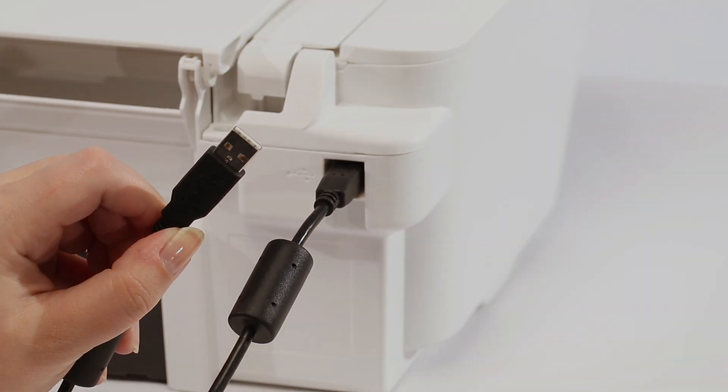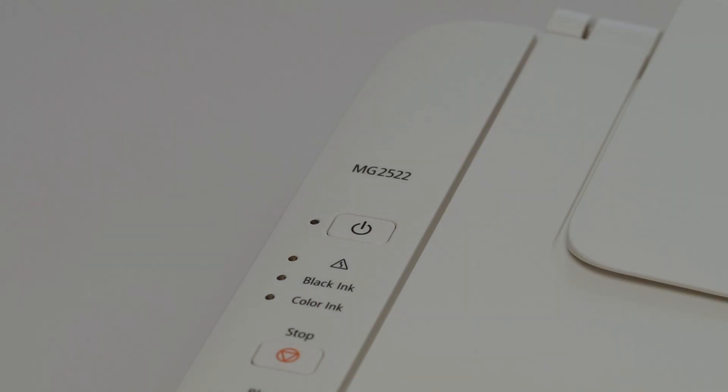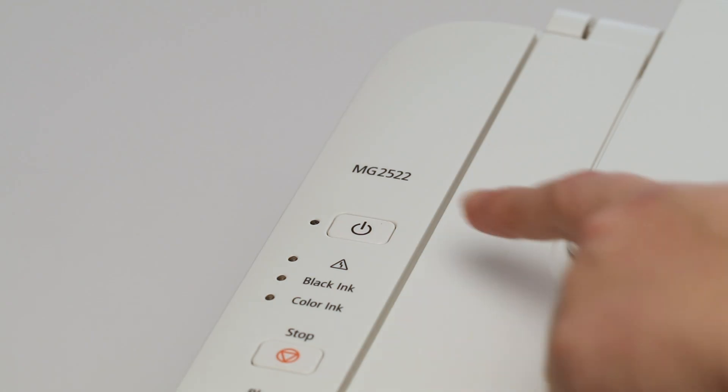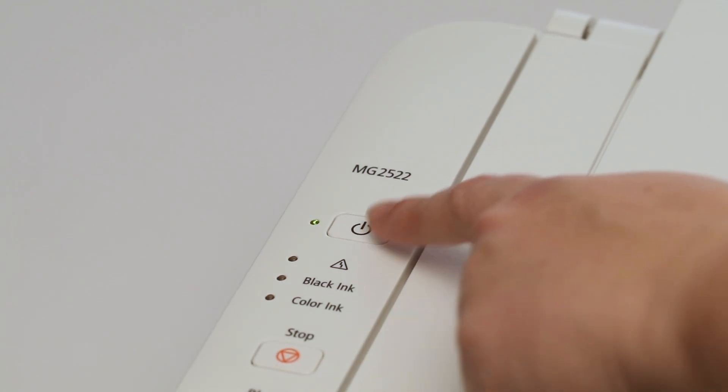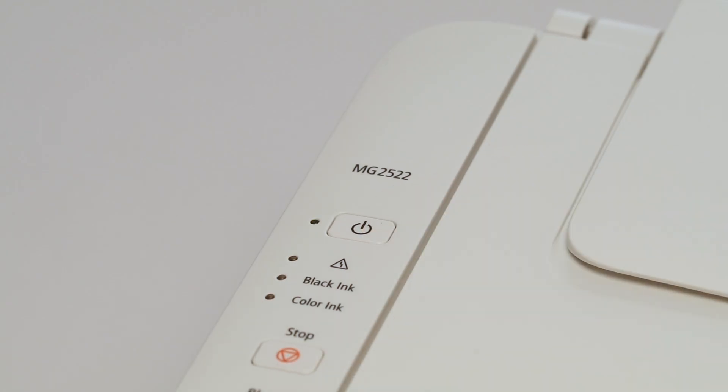After you've plugged in the printer, press the power button. A green light will appear.